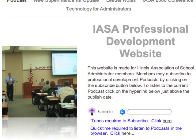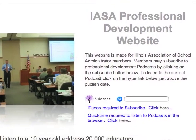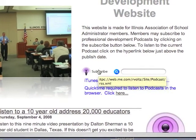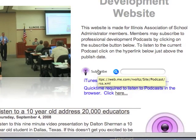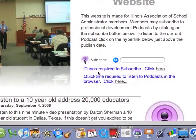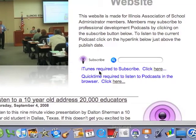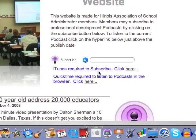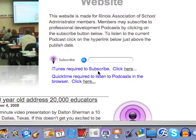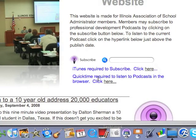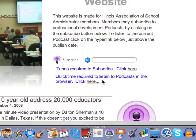This is our IASA professional development website. You can see on this website that we have a spot where you can subscribe to podcasts, and we also have a note that iTunes is required to subscribe to the podcast and you need a QuickTime browser to listen to the podcast.